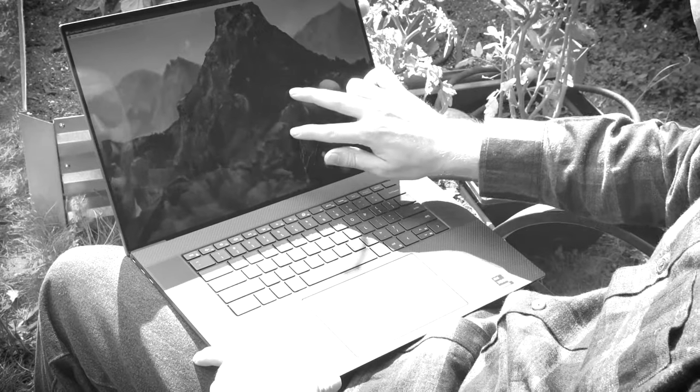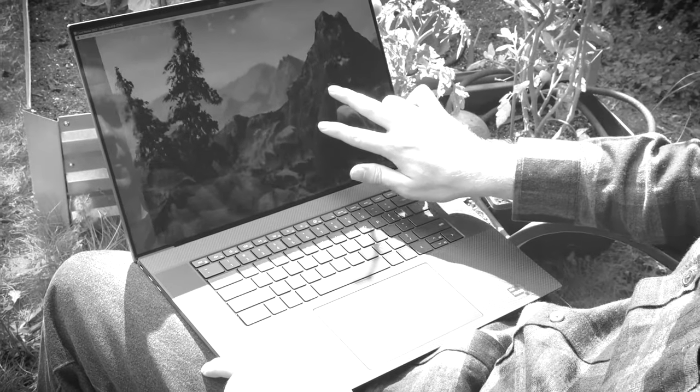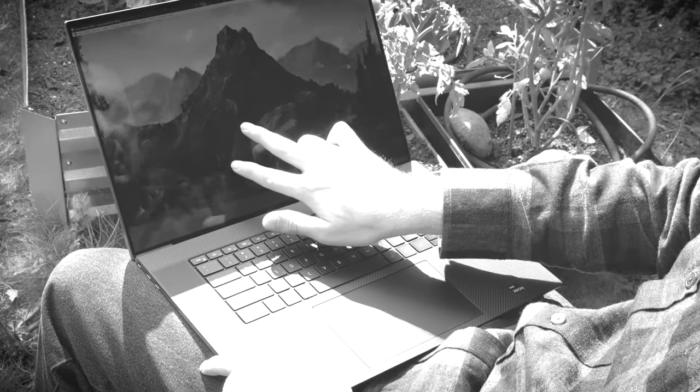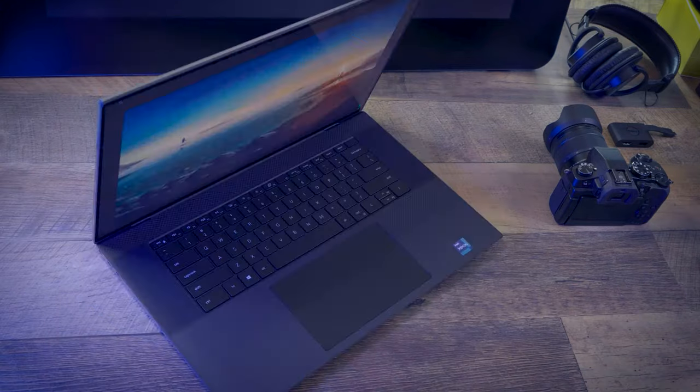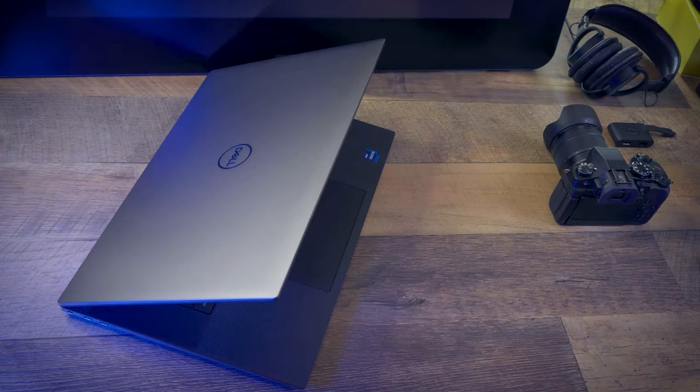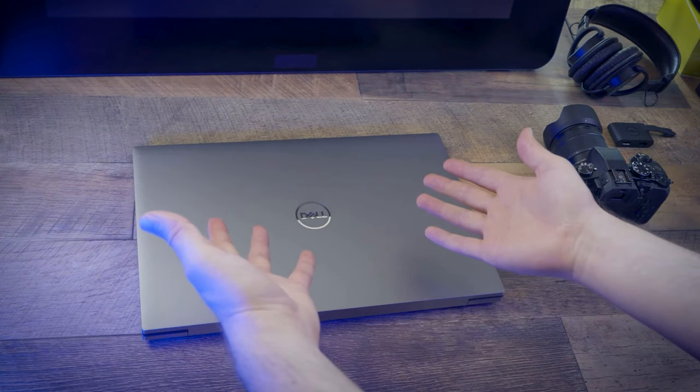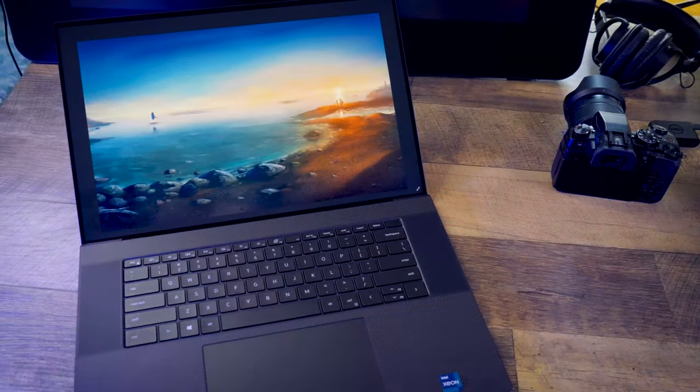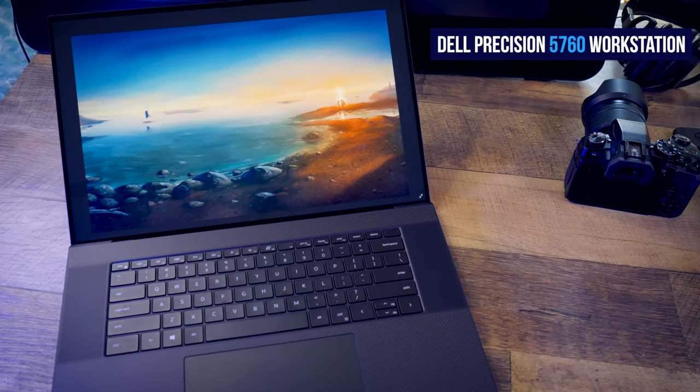The flexibility of working wherever you want is really an asset during these difficult times. That's why today I'm excited to introduce you to a portable yet powerful workstation that you can use to get creative work done just about anywhere in the world.